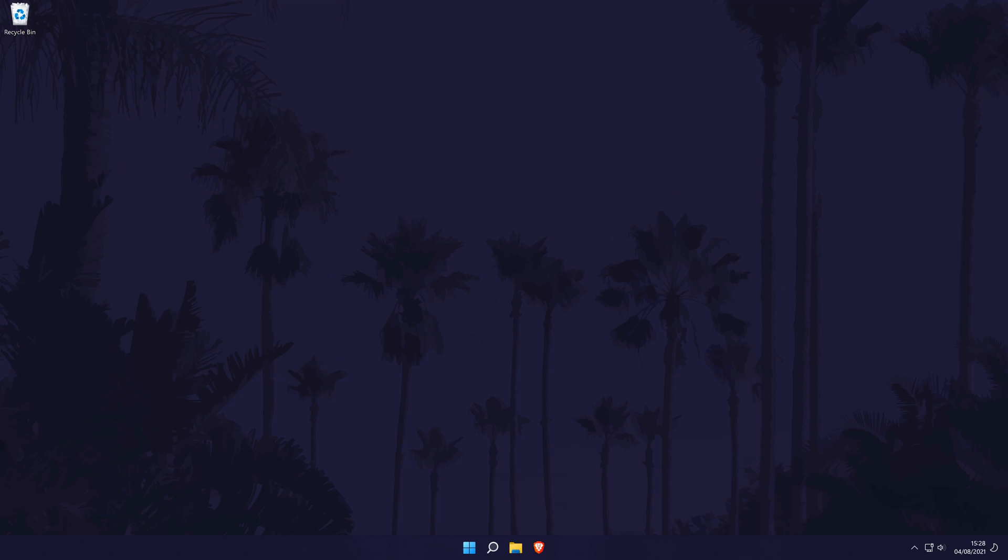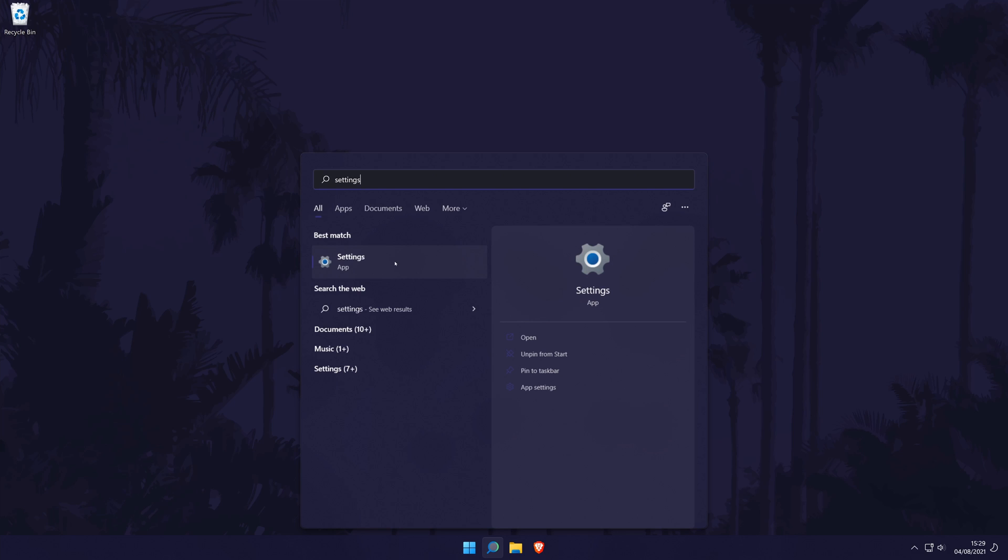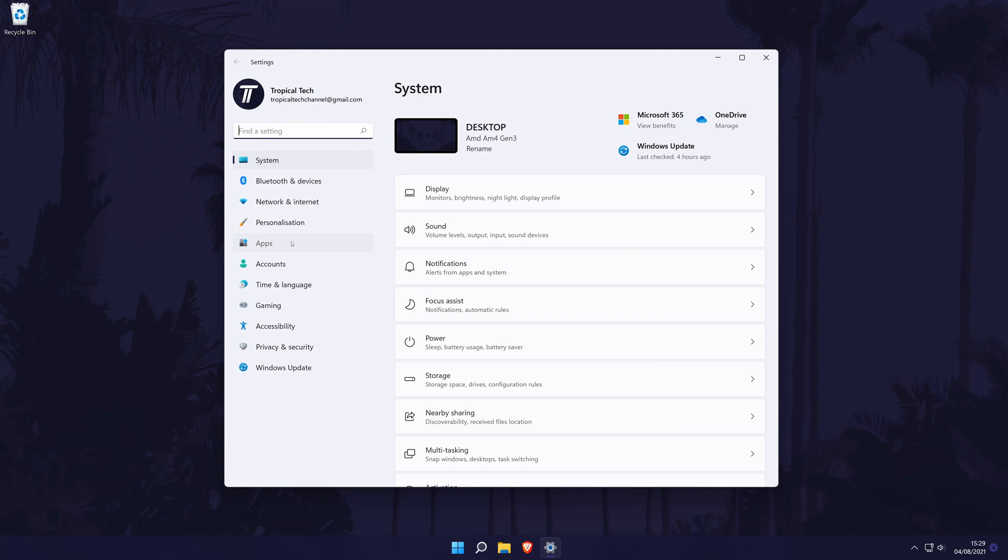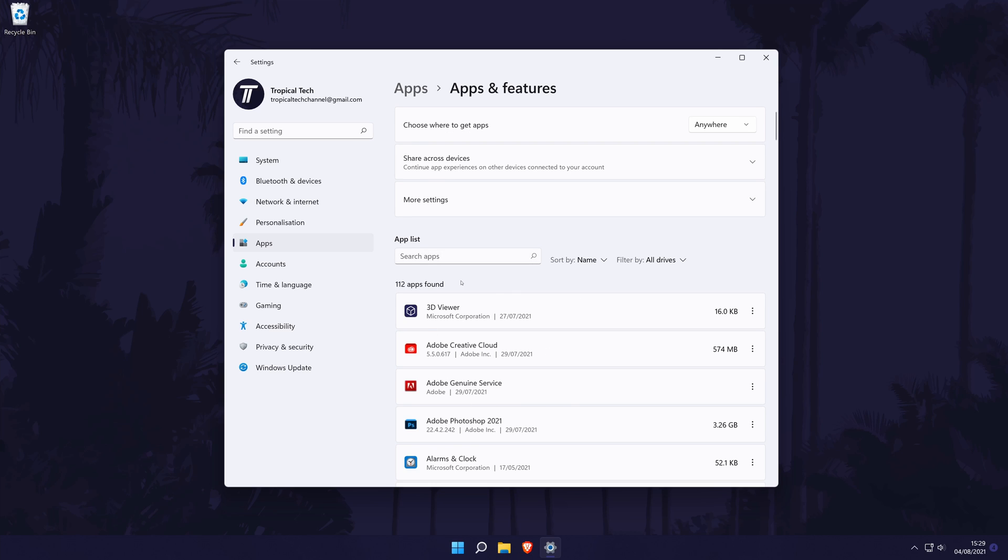We're now going to try uninstalling any software that may have caused the problem. You'll need to think about any recent software changes that may have caused the screen to start flickering. This is unlikely and it will probably be software that affects your graphics card. To uninstall software, go to the main settings page by searching for it. In the settings, go to Apps and then Apps and Features, find the programs from the list and click on the three dots icon next to it and then choose Uninstall.